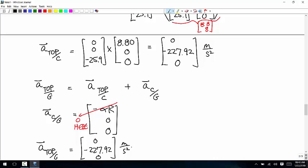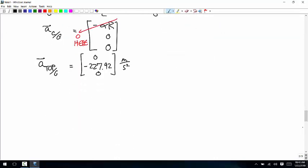For part D, the acceleration at the bottom of the wheel is also just a centripetal acceleration — in this case the same magnitude but in the opposite direction, since you use the same reasoning but with a different R vector going from the center to the bottom instead of to the top.